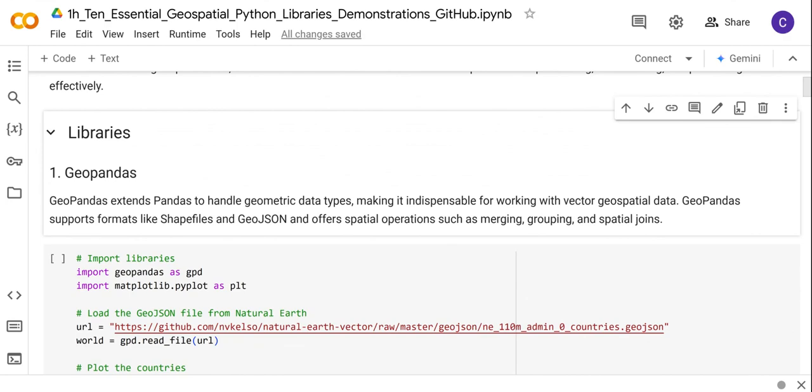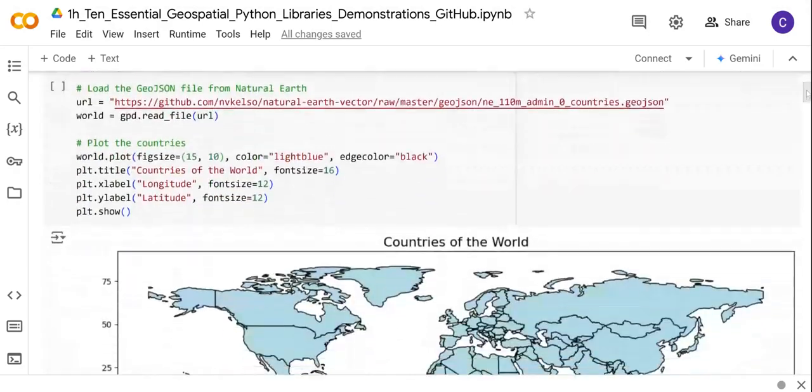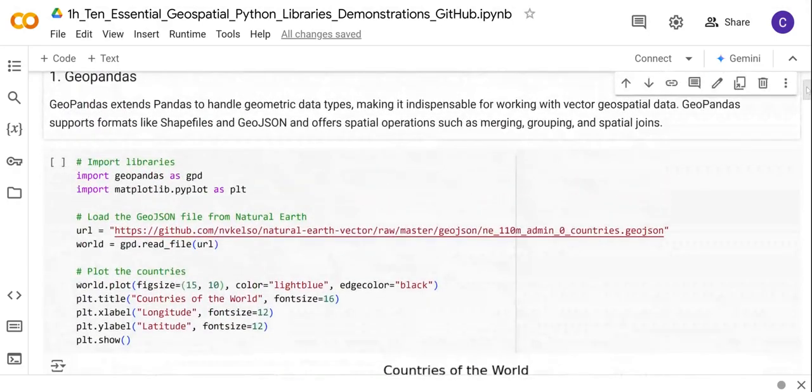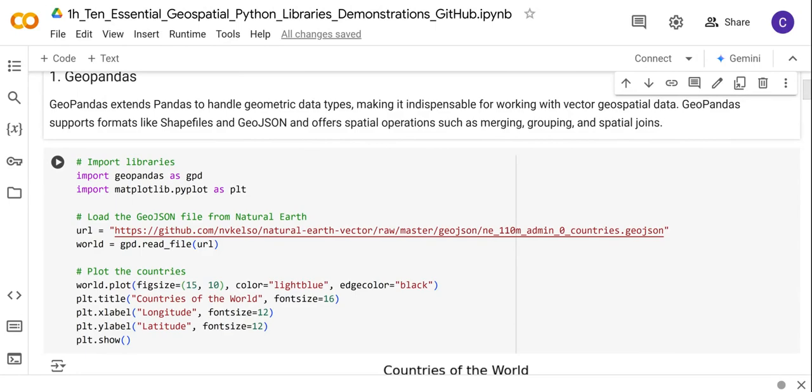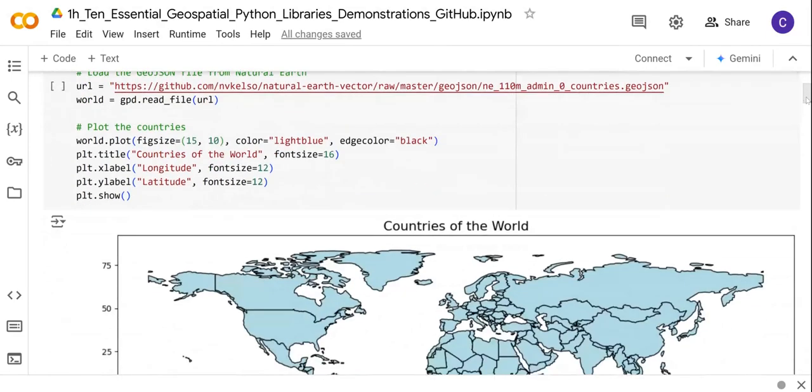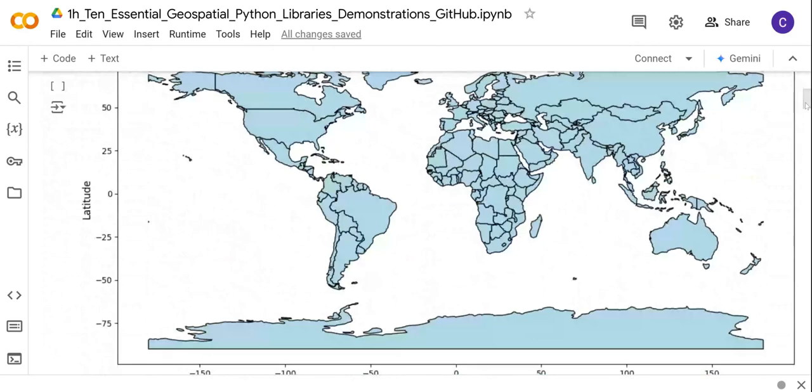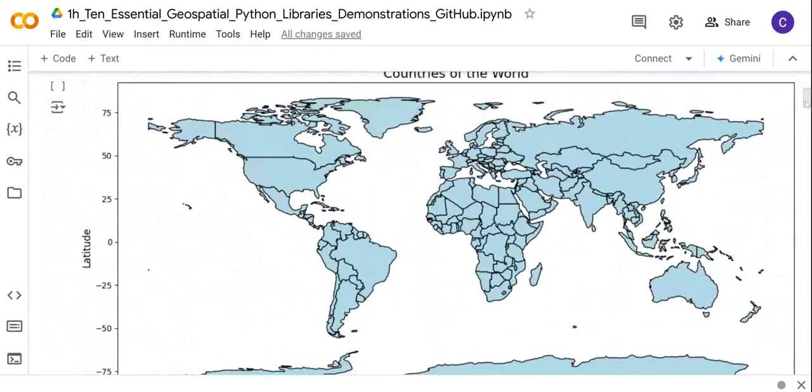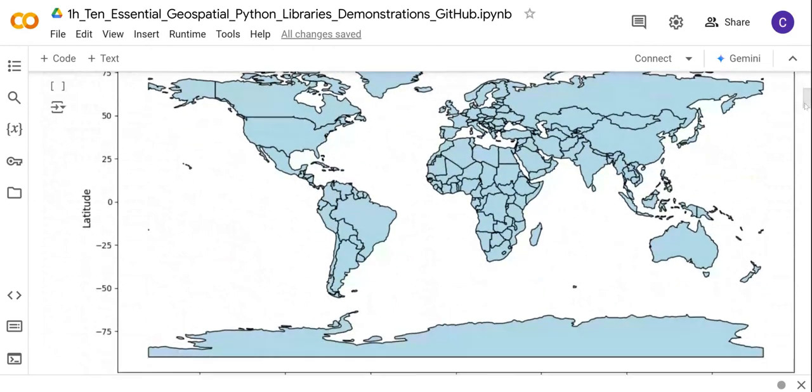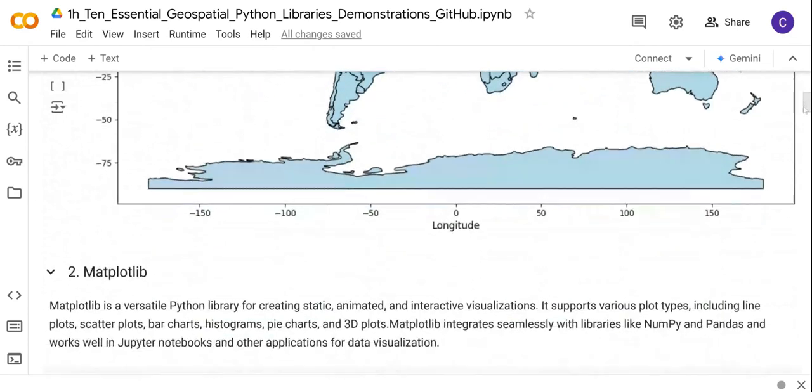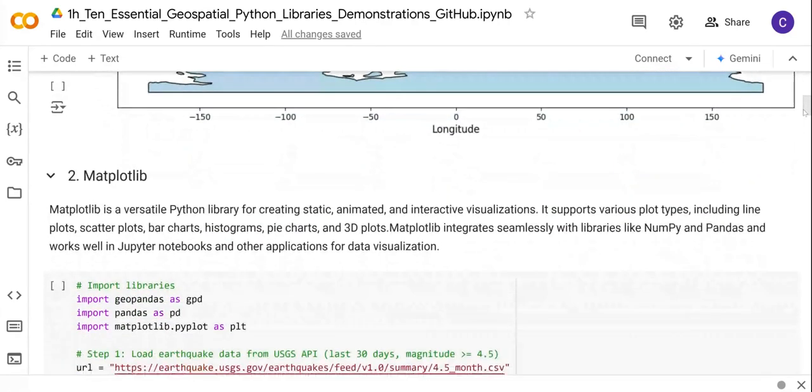Below is an example of the GeoPandas library. Here I have code showing you how to use the GeoPandas library in conjunction with the Matplotlib library in order to visualize the countries of the world. If I run this code, this is what we get.